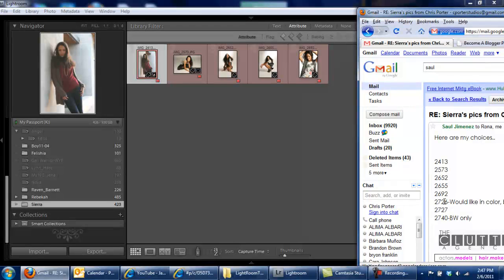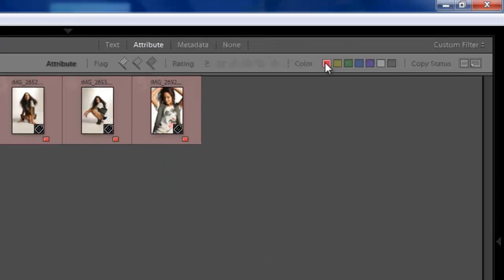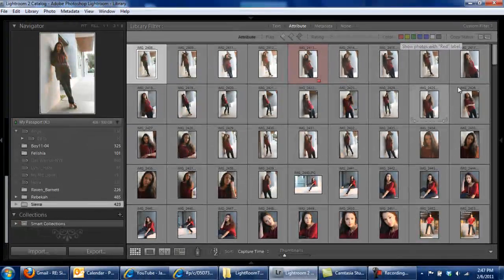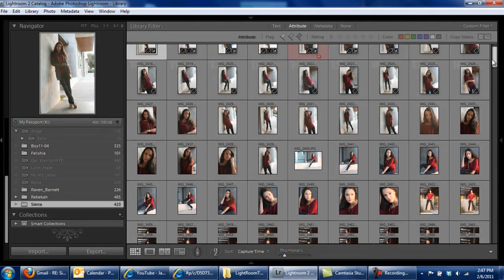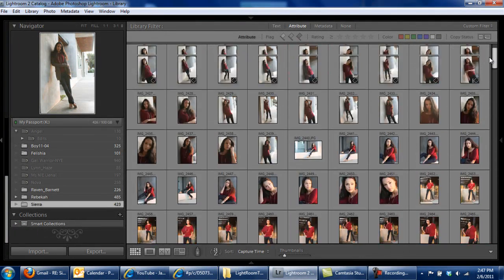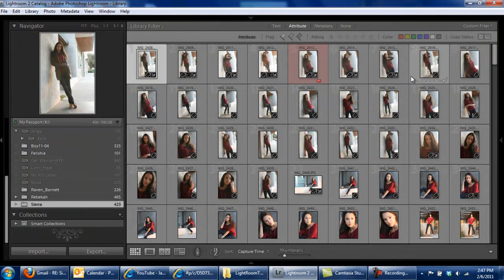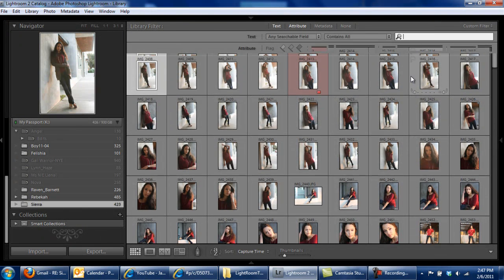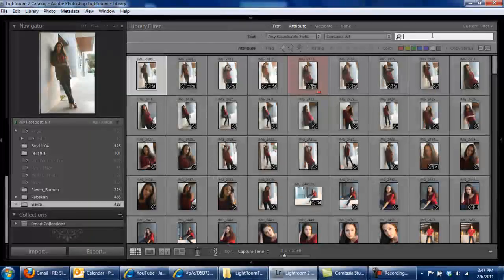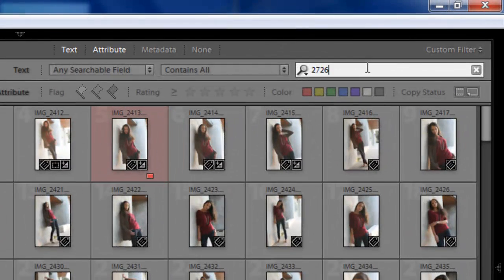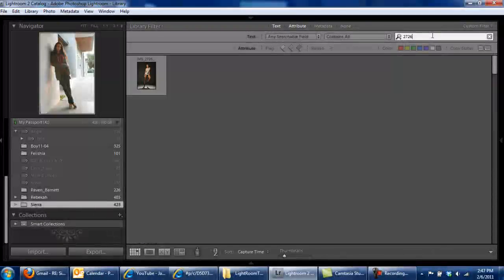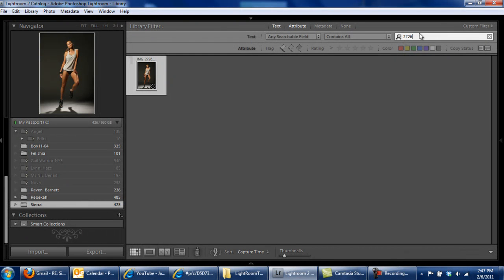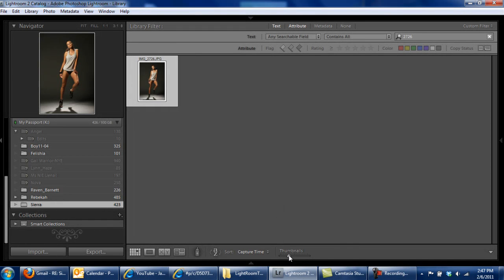2692 was the last one I chose, and now I need to find 2726. There are a couple of different ways you can find it. One way I like is to press Ctrl+F, which is the find feature, and type in 2726. It'll go through the photos and find 2726 — there it is. Let's make the thumbnail a little bit bigger so you can see it.